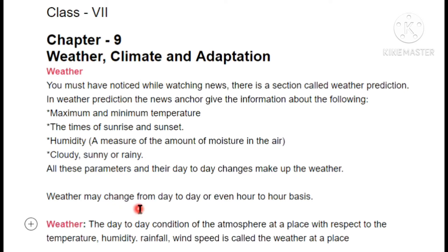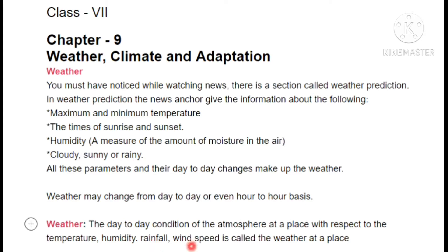Basically, weather changes day to day, but it is not necessary that it only changes daily — you will have noticed that in the morning it is sunny, and suddenly it starts raining, then it stops and the sun comes out again. So weather changes not just day to day but also on an hourly basis. Weather is the day-to-day condition of the atmosphere — the condition of the atmosphere around you with respect to temperature, humidity, rainfall, and wind speed. Together these form the weather of a place.